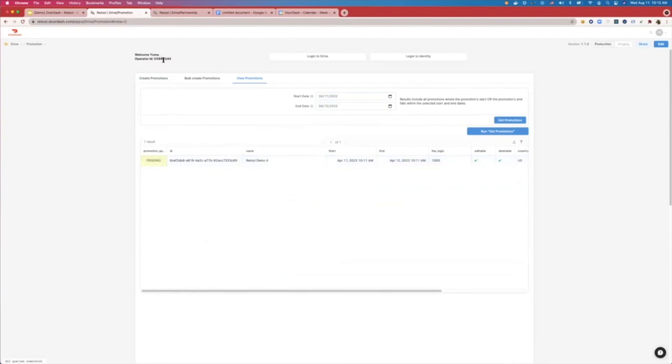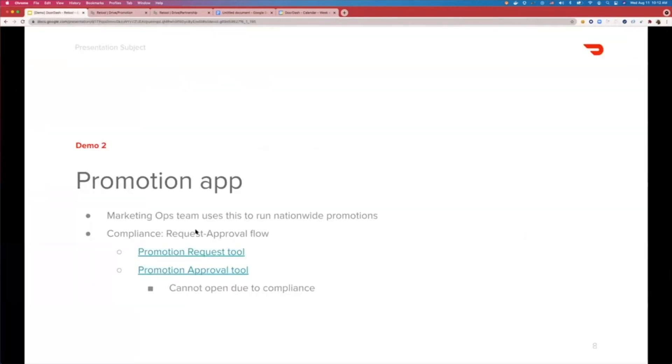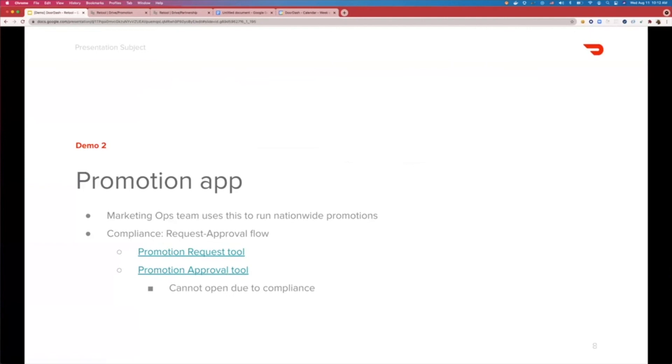And then there's another side to this app, which is the approver flow that I discussed earlier. That one I cannot share due to compliance reasons, because it would share all the requests that's made today in production. But that tool will be used by accounting to make sure that that promotion is indeed approved and applied. So with the promotion app, operators can ensure that the restaurants have a way to do business or a way to do marketing when doing business with DoorDash Drive.